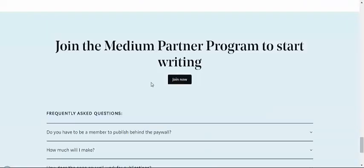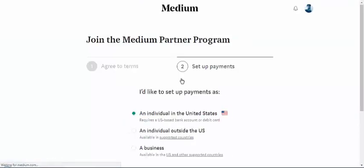Then you can click Join Now. I would like to set up payment as someone from the United States.